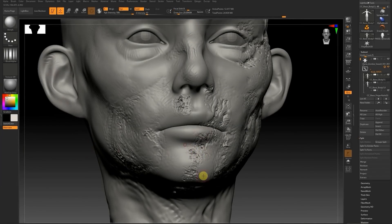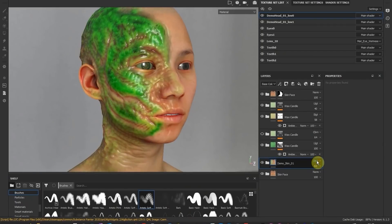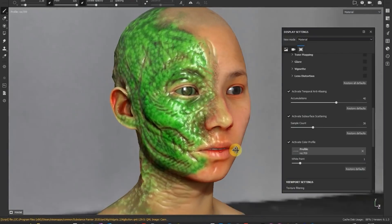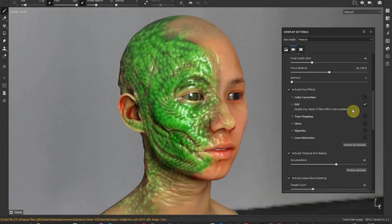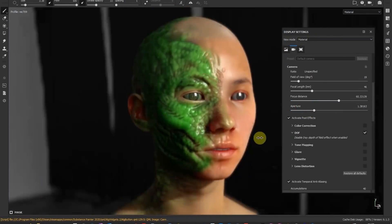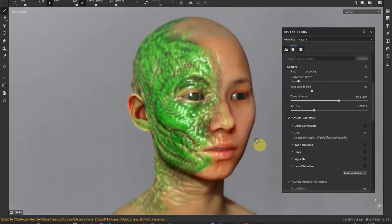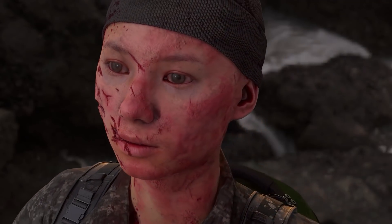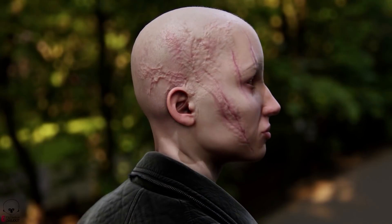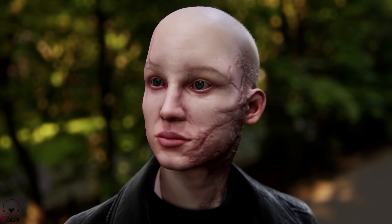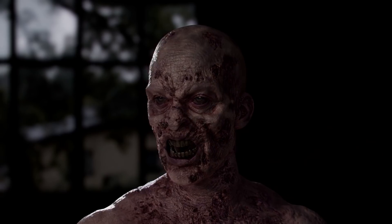We did abandon the ZBrush workflow after a while because it became too limiting and started to experiment with the Substance Suite to improve our workflow. We then began to develop the DMFX assets parallel to the design tools and packaged them so users could use our know-how and apply them to their characters.